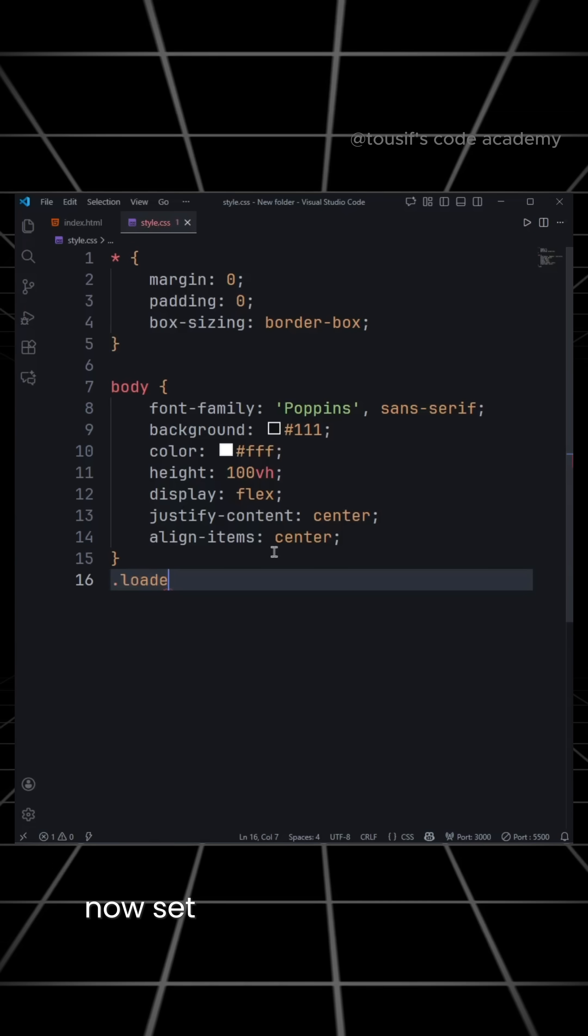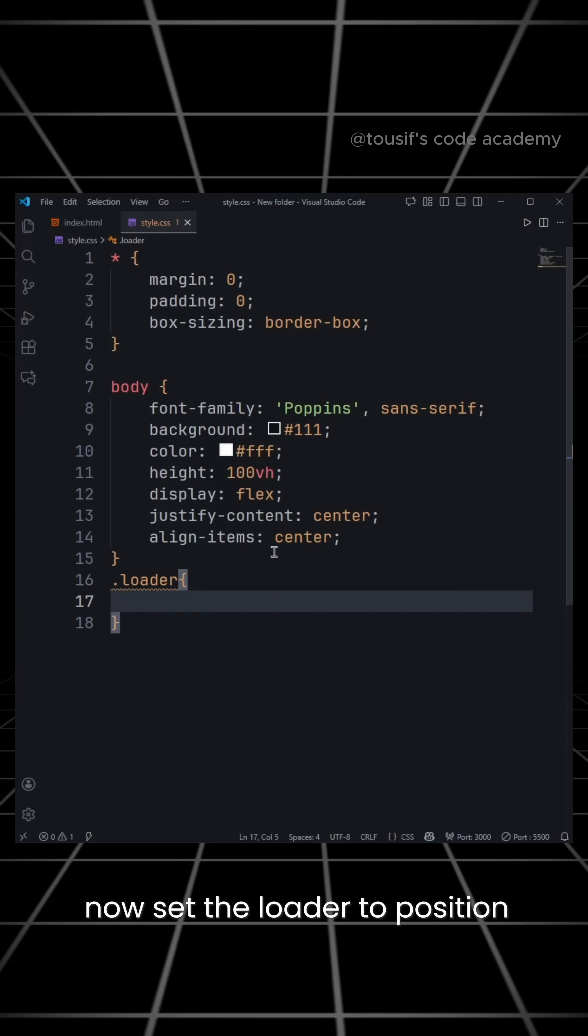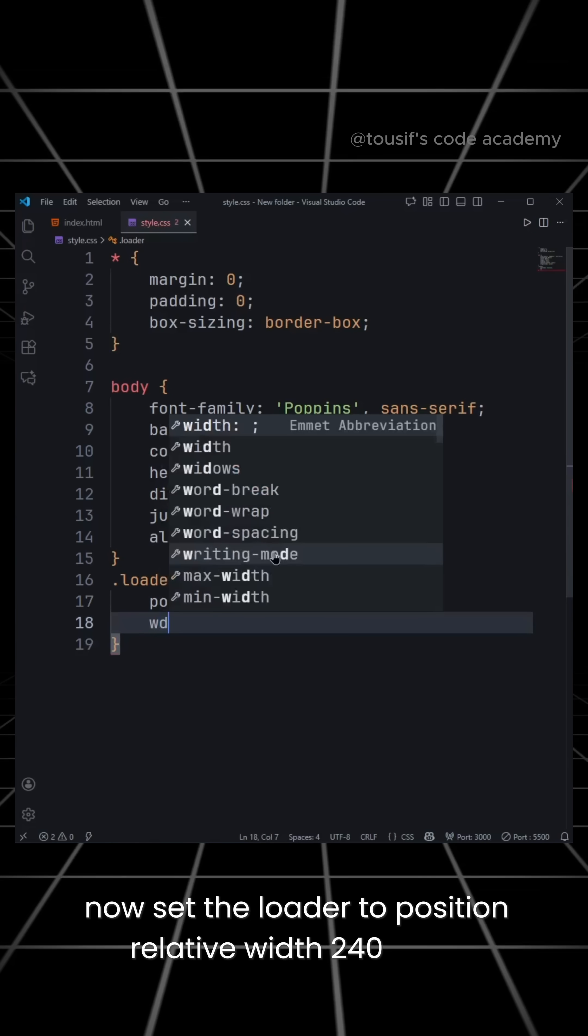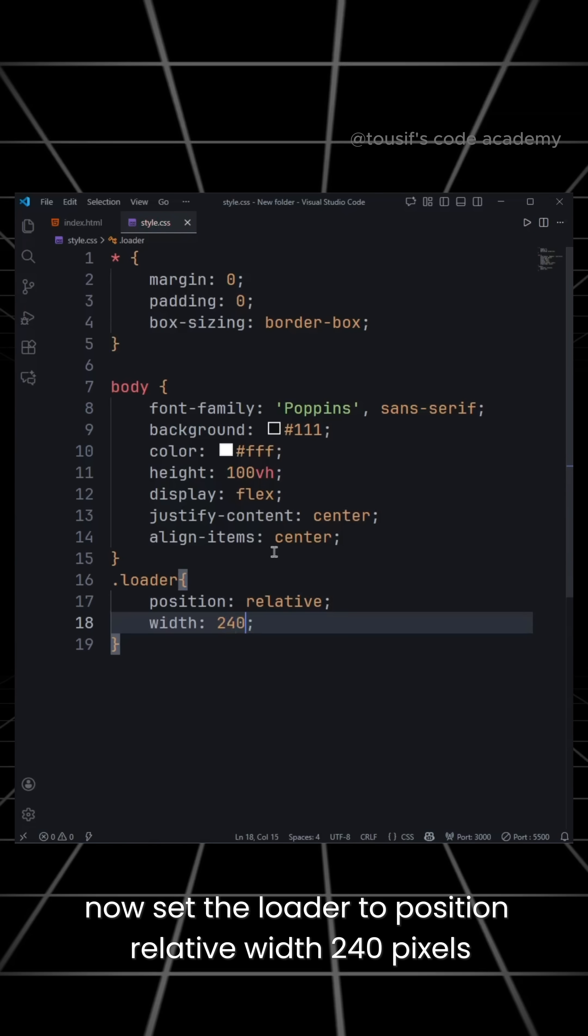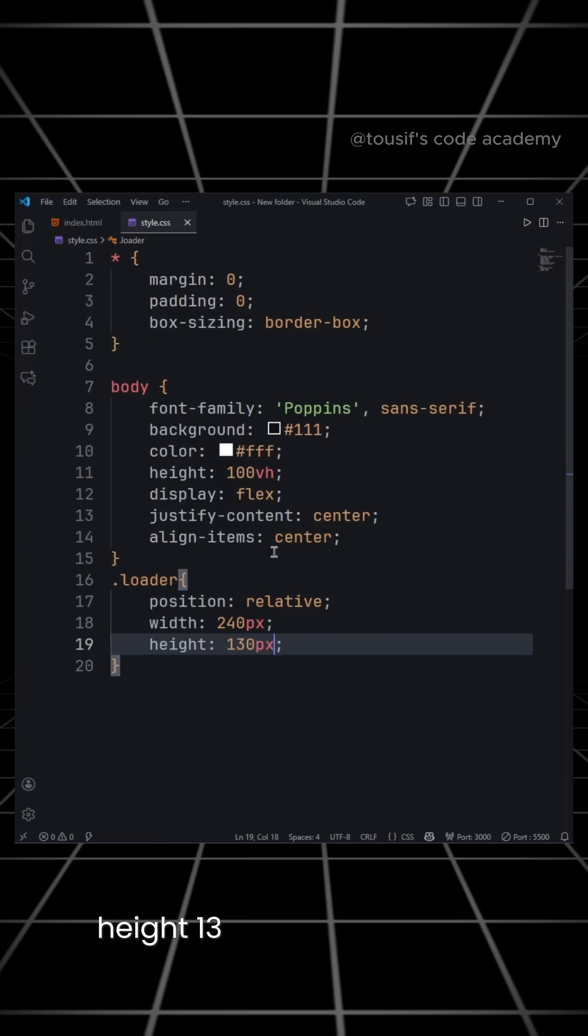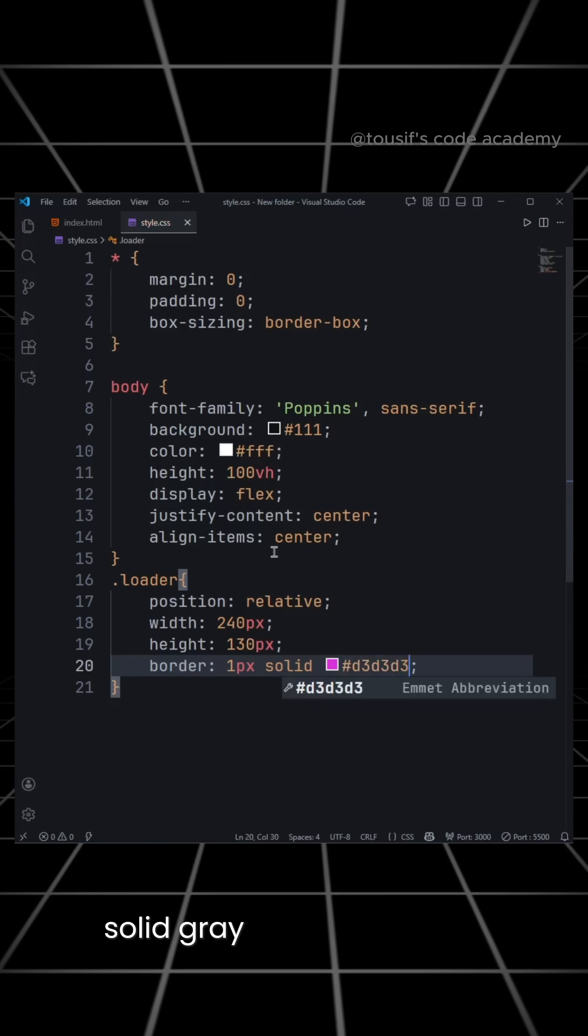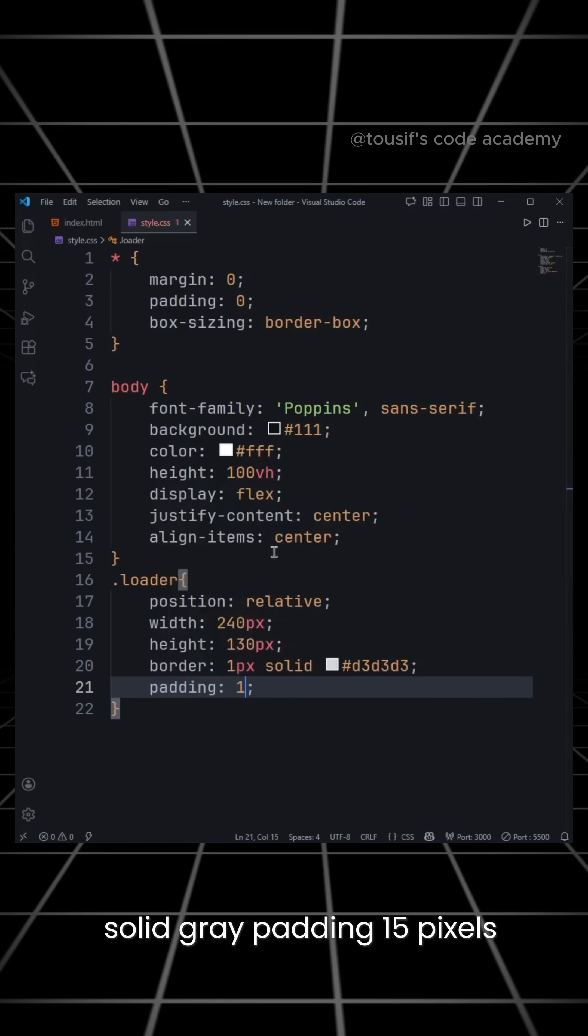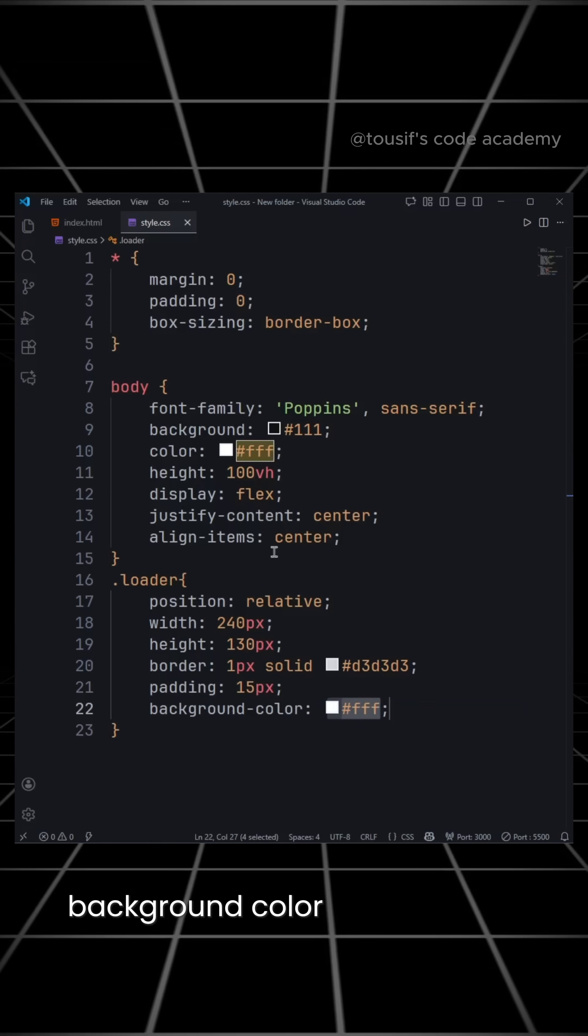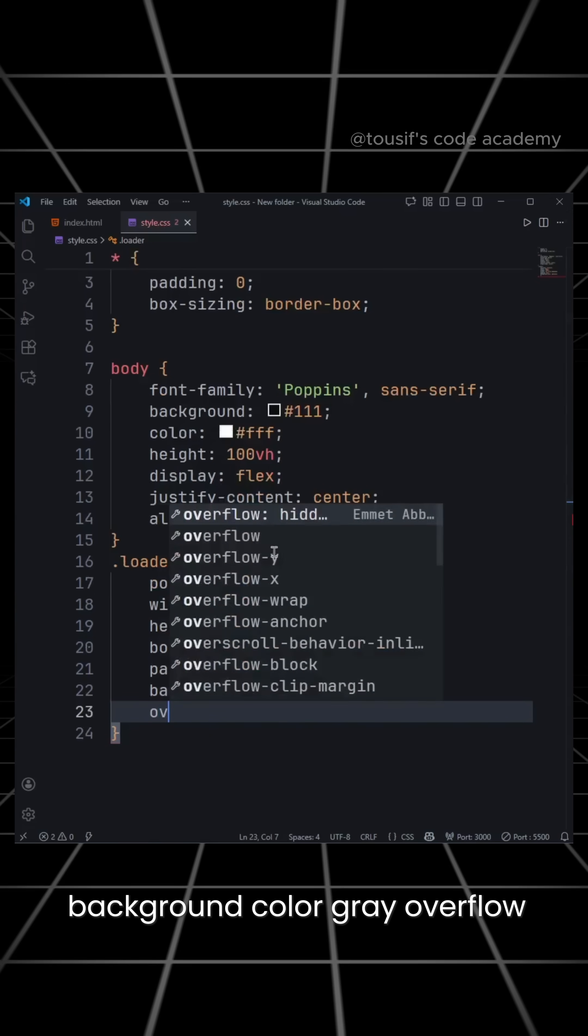Now set the loader to position relative, width 240 pixels, height 13 pixels, border 1 pixel solid gray, padding 15 pixels, background color gray, overflow hidden.